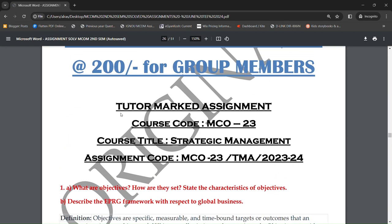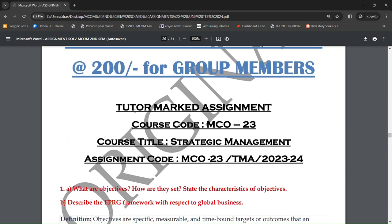Now we will talk about MCO-23 का solved assignment. So I am not gonna say anything actually — I will just scroll it down and show you कि किस तरीके से आपको करना है। आप pause करके लिख सकते हो, आप कर सकते हो, pause करके आप अपना assignments लिख सकते हो.